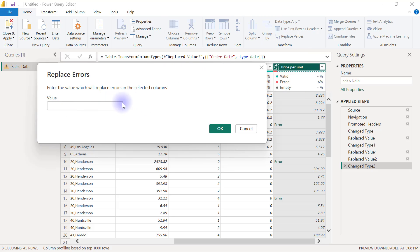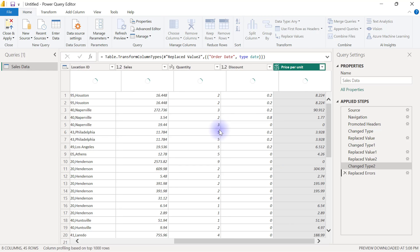Essentially, any number divided by zero can also be regarded as zero, right? So I'm going to replace all these errors on this column by zero, and I'm going to click OK.